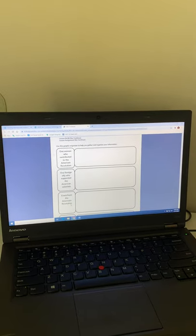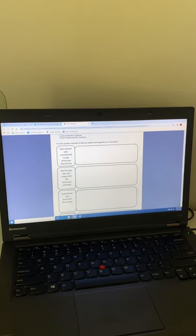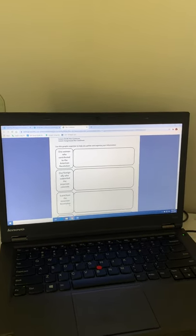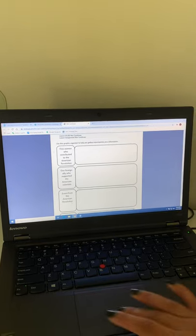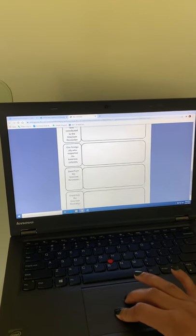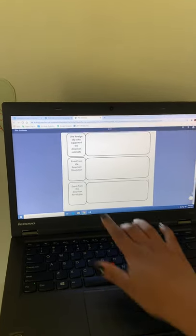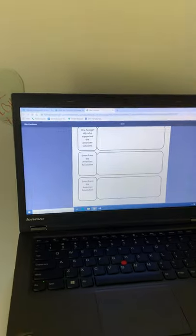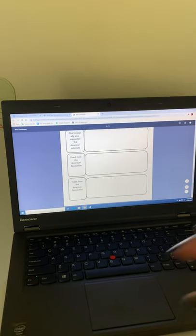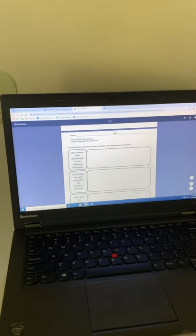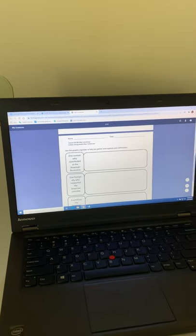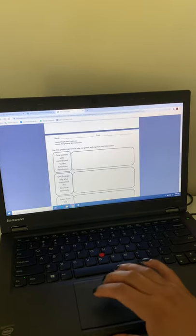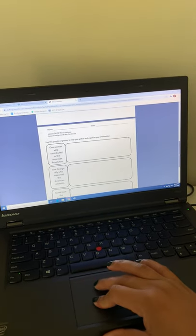Whichever event you would like to talk about. And then it asks you to tell me two separate events. So tell me what the event was. Tell me what happened. Tell me why was it important. So that's all you have to do for this assignment.